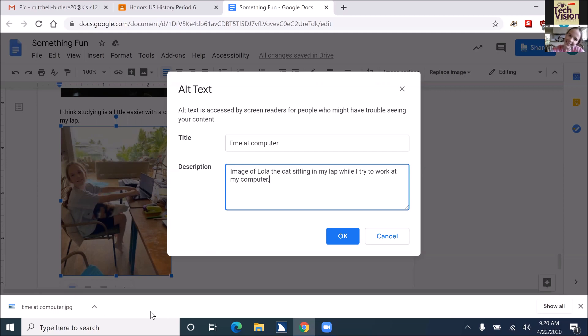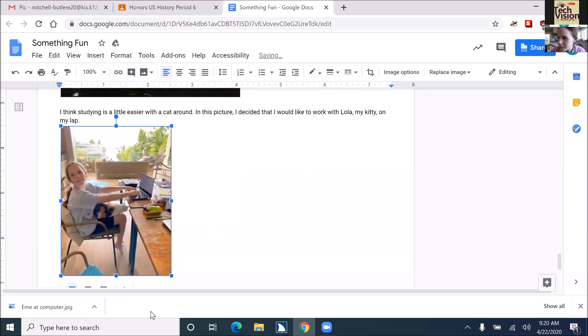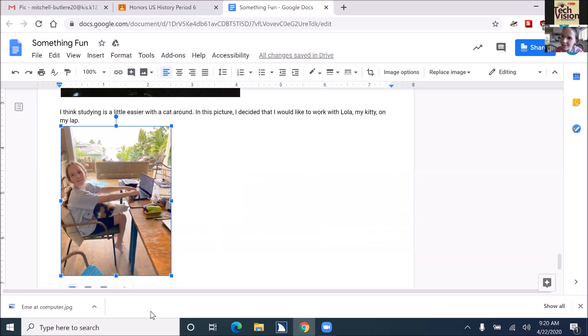Really nice. Tab to OK. And enter. Beautiful. Image computer description image of Lola the cat sitting in my lap while I try to work at my computer, updated alt text. Isn't that cool?